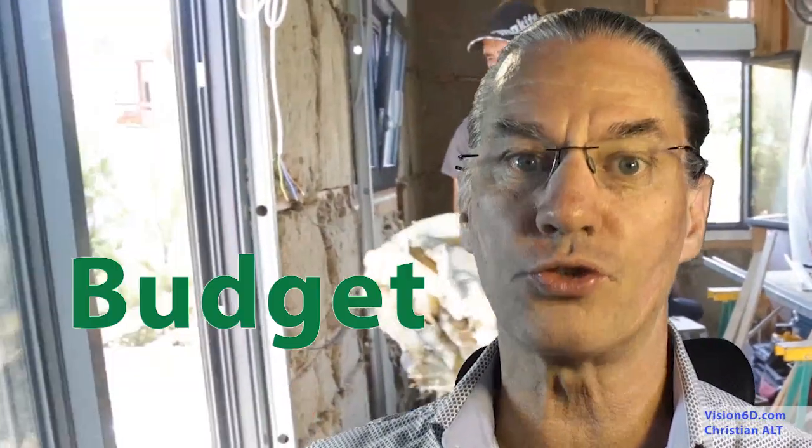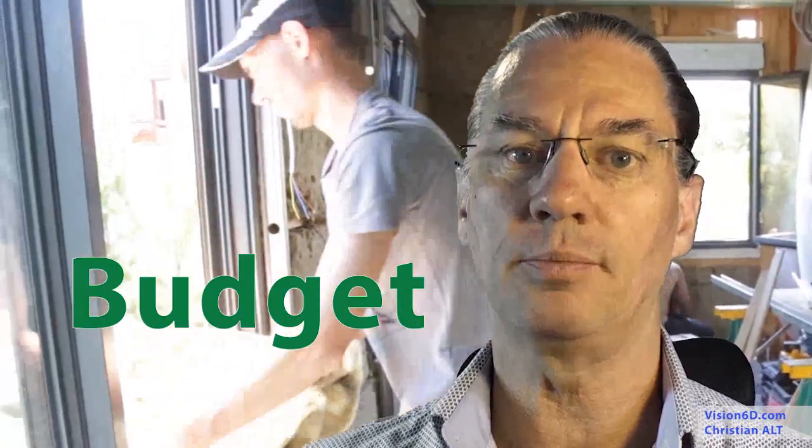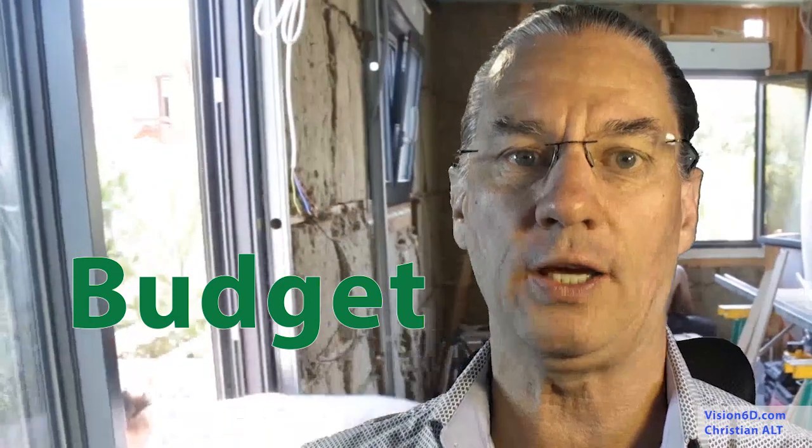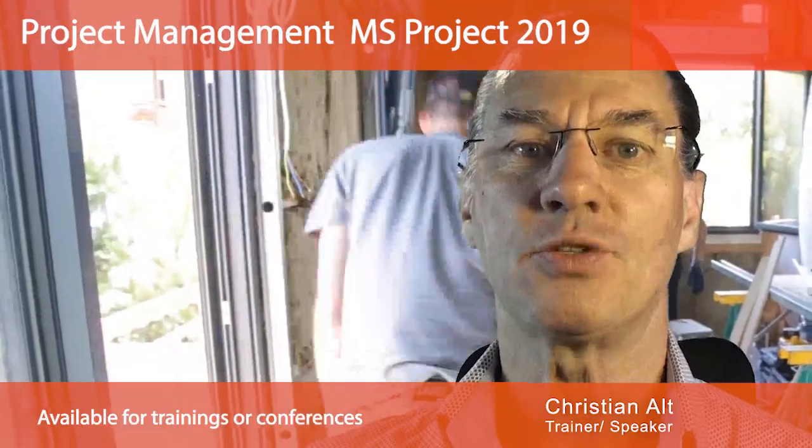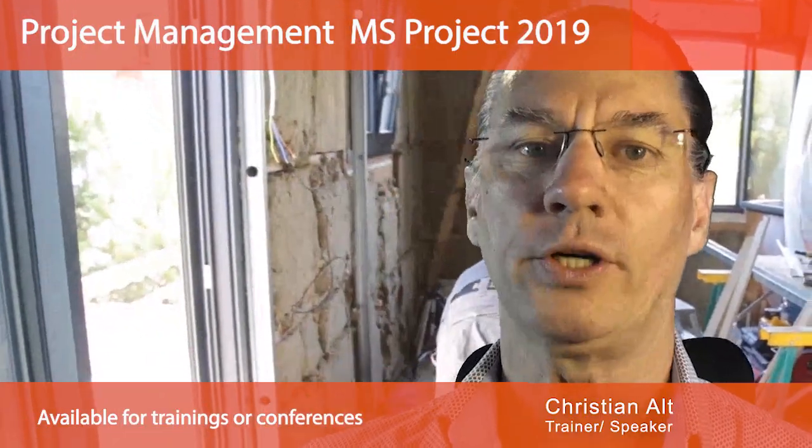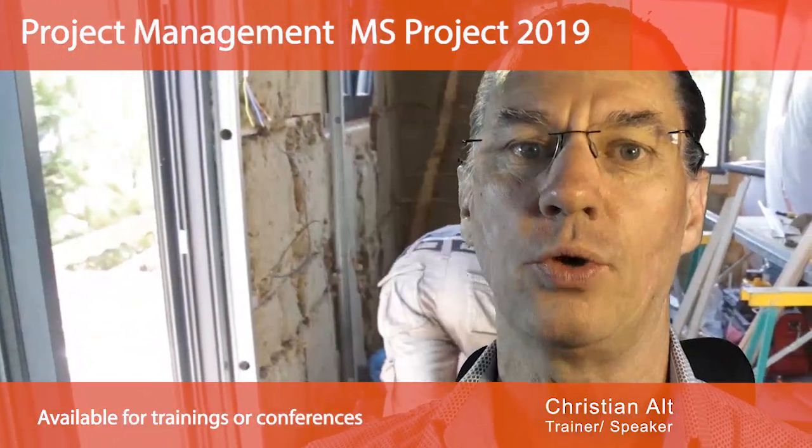When I renovated my house, I first had to go through a budget before initiating the project. This is what I'm going to look at with you: how we can do this with MS Project. I'm Christian from Vision6D. Let's start.